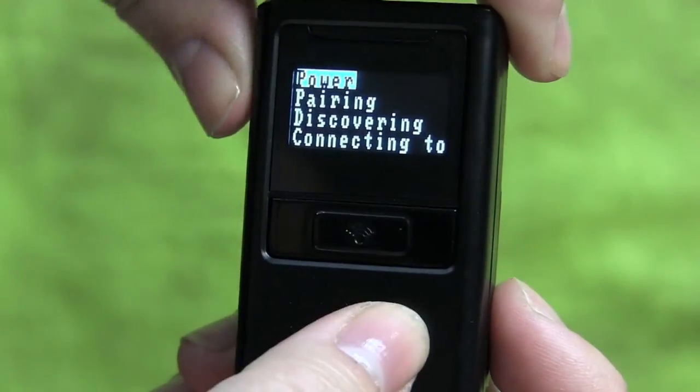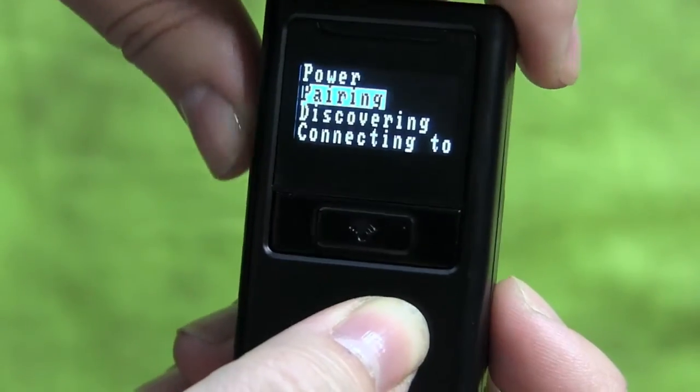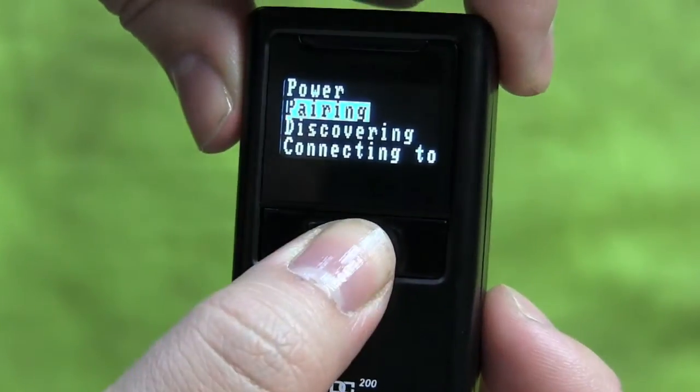Press the Scan button and scroll down to Pairing. Press the Scan button once more to put the KDC into Pairing Mode.